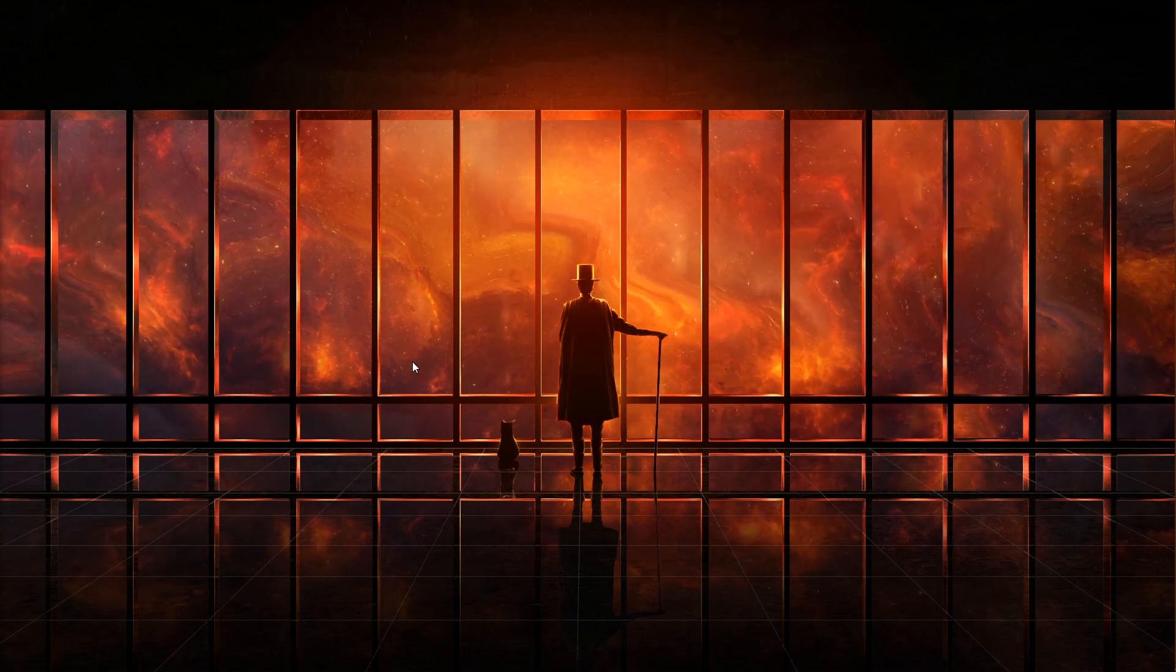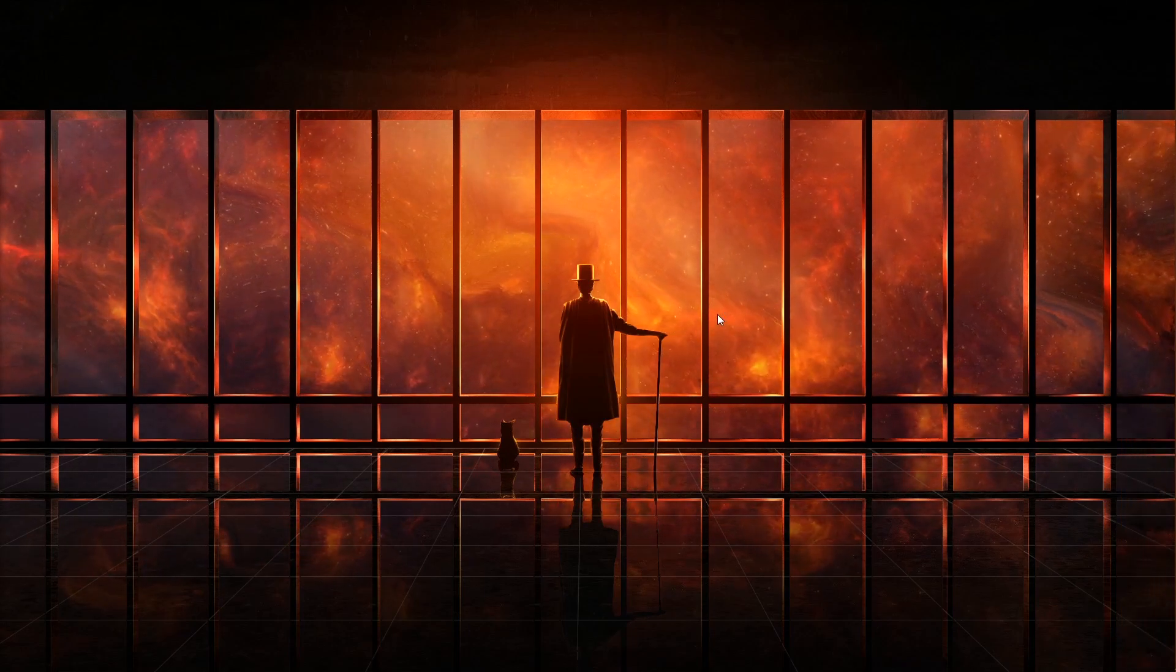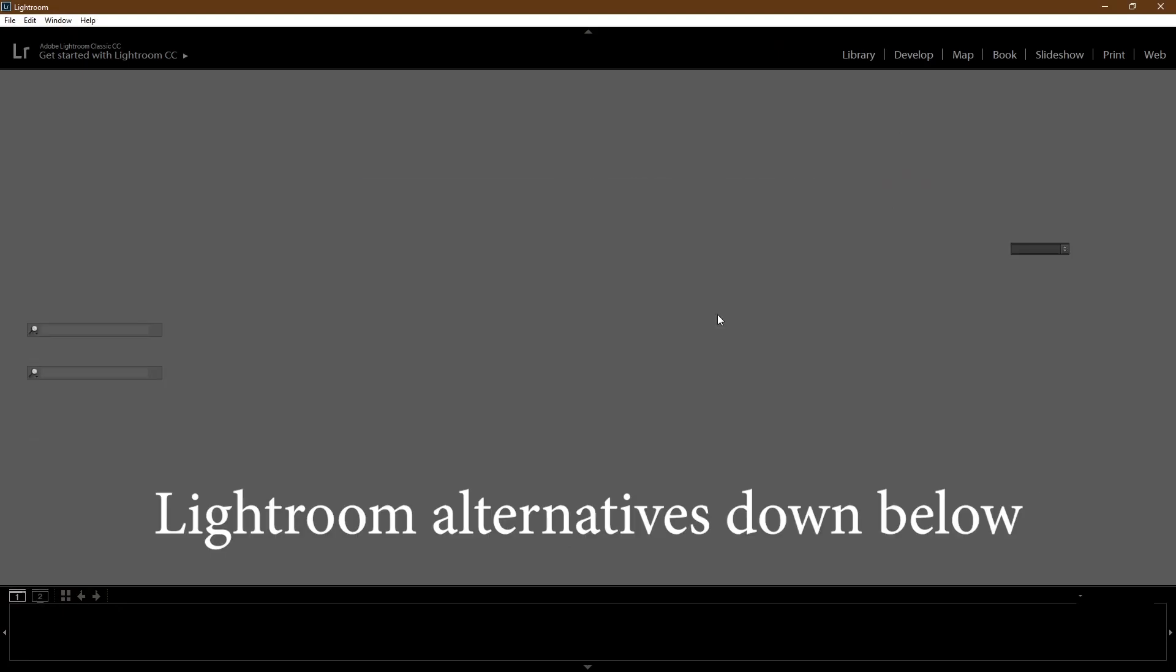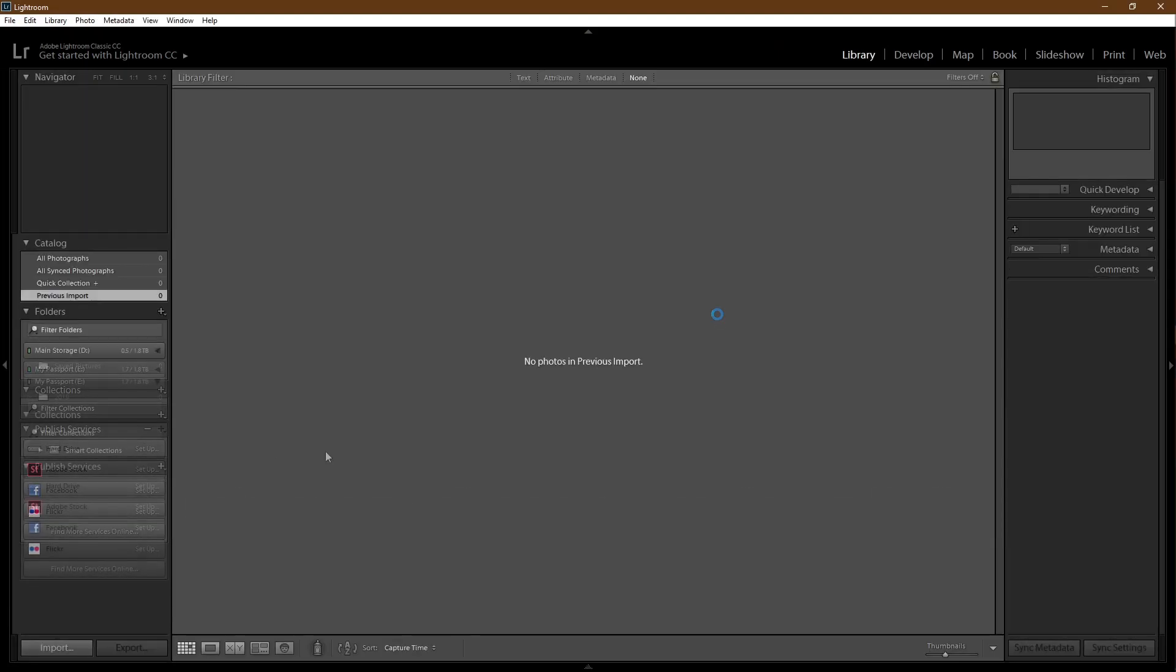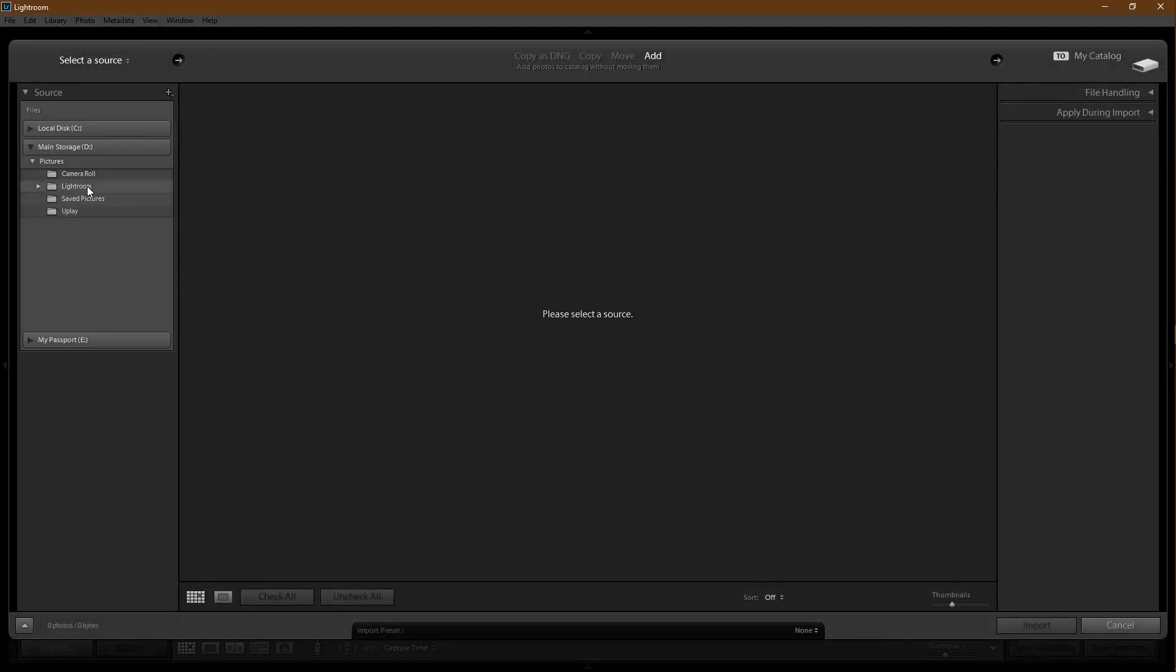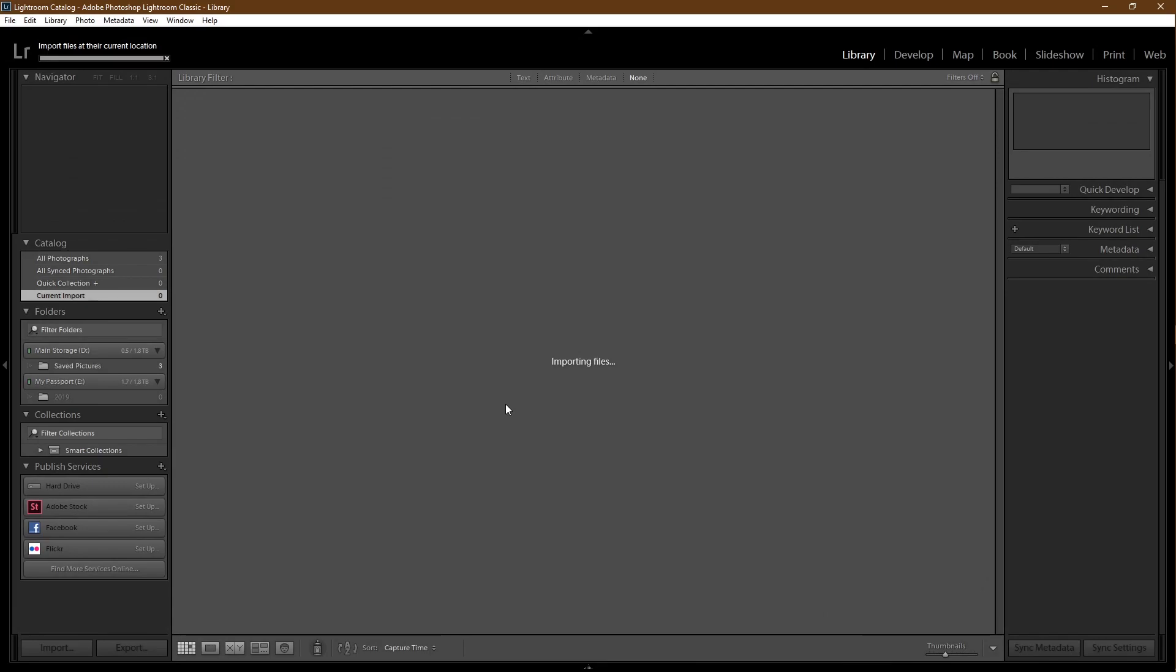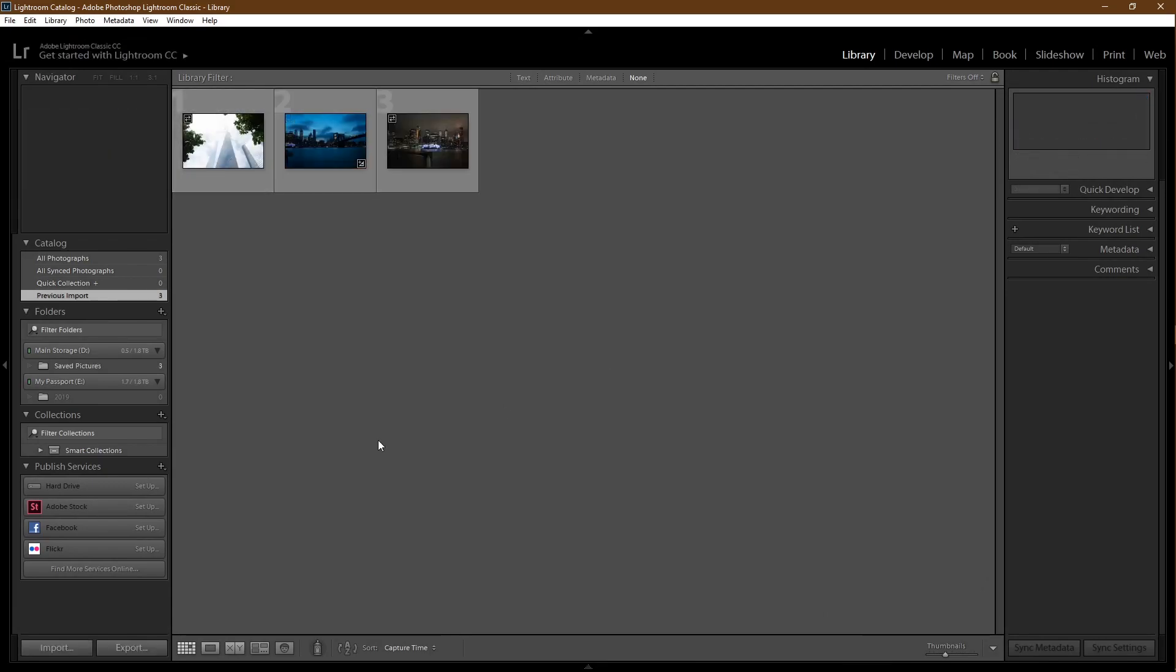So here we go. Load up Lightroom. If you don't want to pay for Lightroom, there's a bunch of free stuff available. I'll try to put some links in the description. Step one: you got to import the goods.